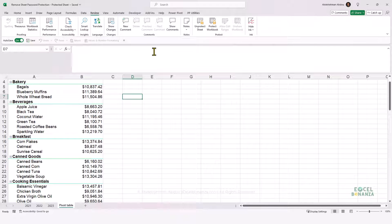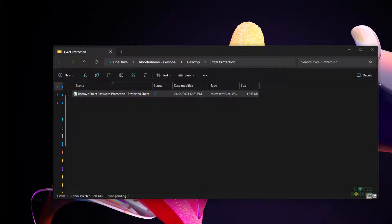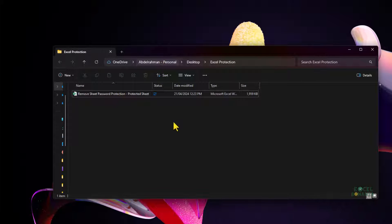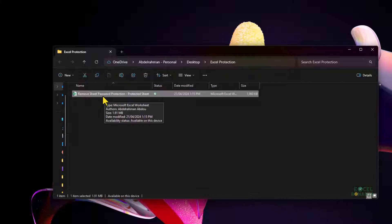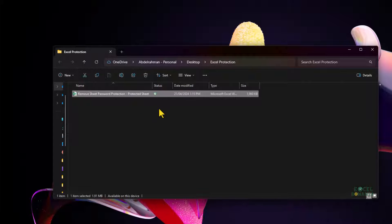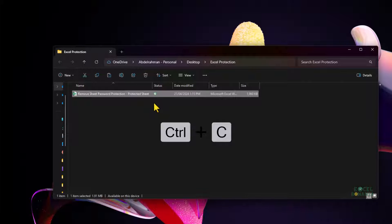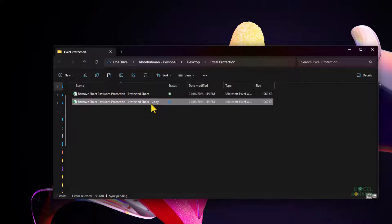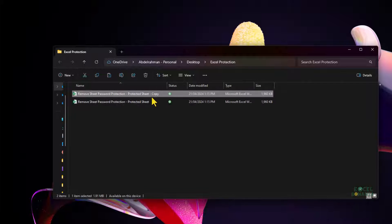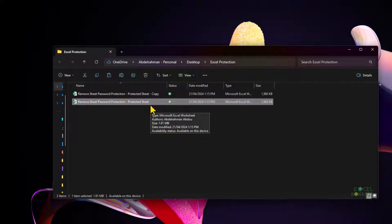Now that we know that information, we can close our worksheet. I have a folder on my desktop with a workbook called 'remove sheet and password protection' — this is the workbook where we protected the pivot table sheet. Before applying the workaround, we should first take a backup copy of the workbook just in case. So I'll press Ctrl+C to copy it and then Ctrl+V to paste a backup copy.